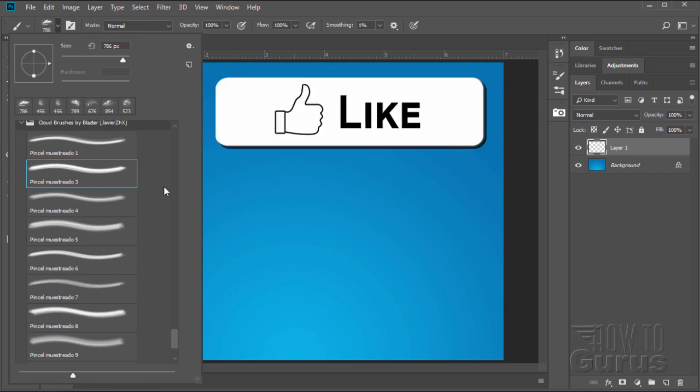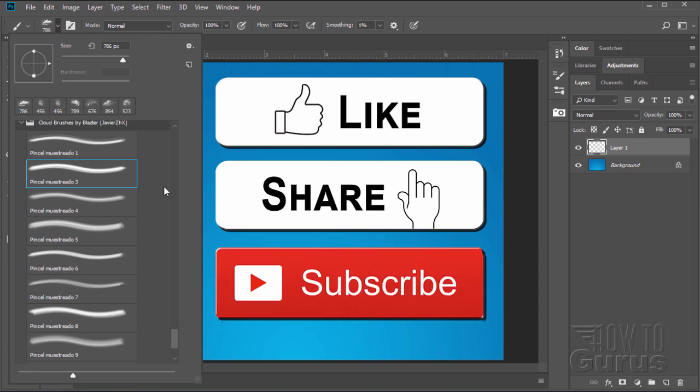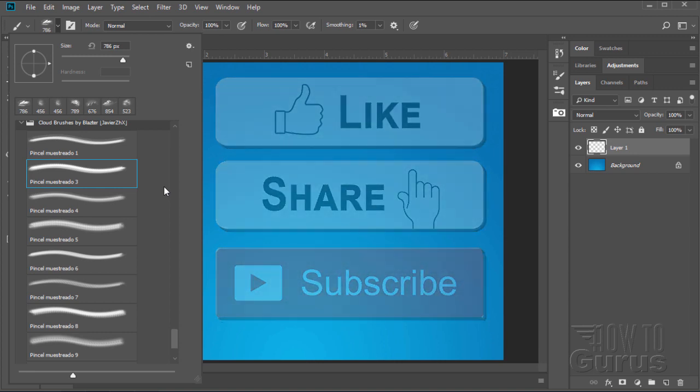If you like this video make sure you click that like button and share this video with your friends through social media. Also don't forget to hit that subscribe button so you don't miss any videos in the future.